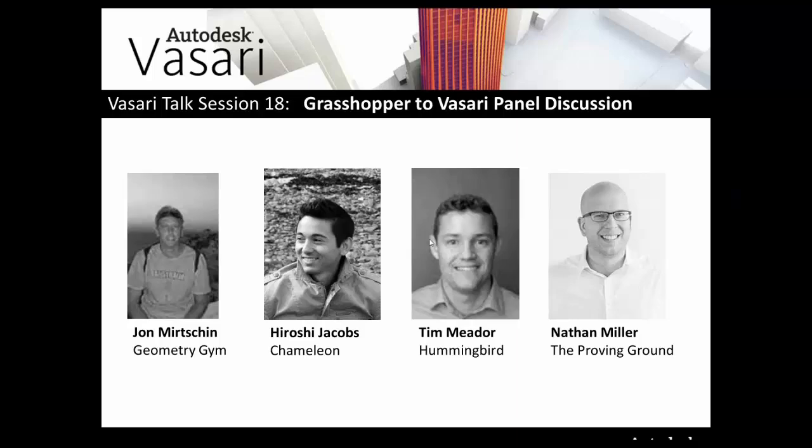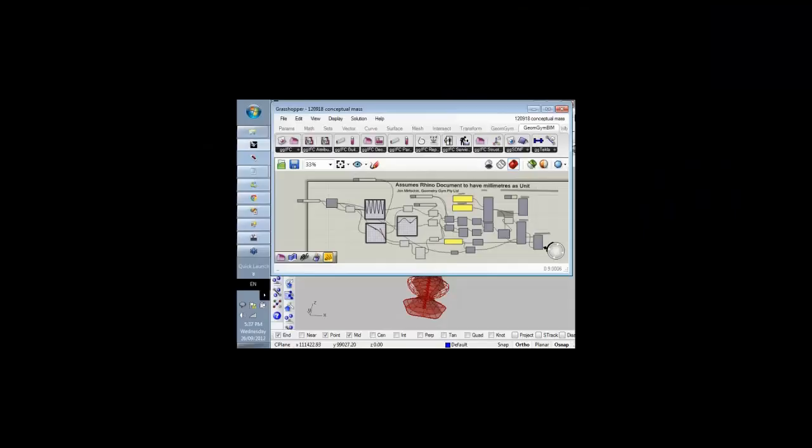Okay, thanks for the introduction, Willie. Thanks for giving me the chance to present this work, which I think has the capability of some fairly powerful workflows.